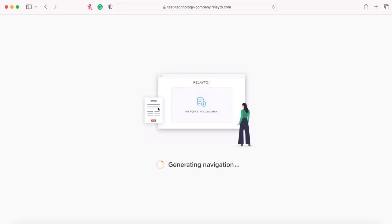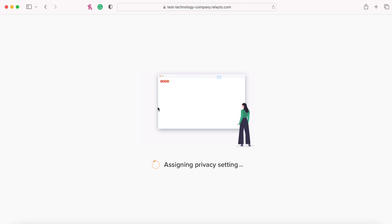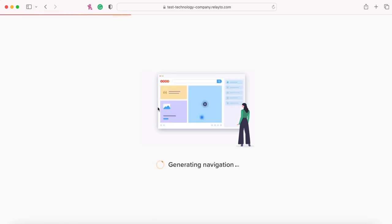It only takes a couple of seconds for it to convert. And in just a second, I would demonstrate how to customize the microsite.